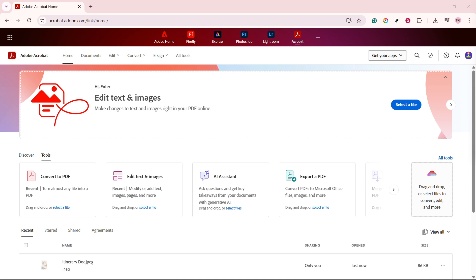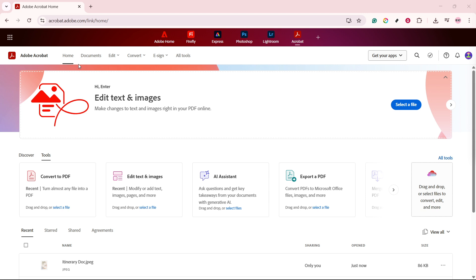First, you'll want to start at the homepage of your Adobe Acrobat application. This is where you can see all your files organized and ready for any actions you need to perform. Take a moment to scroll through and locate the specific document that you wish to save as a PDF.